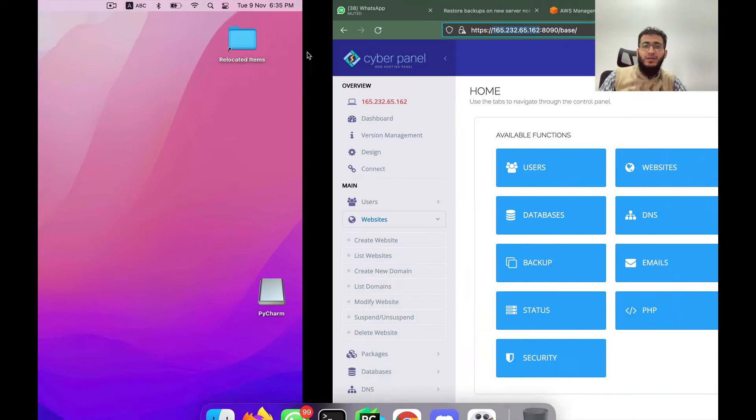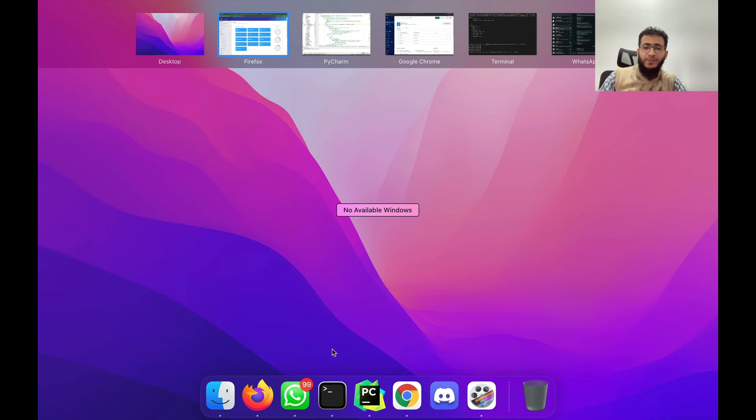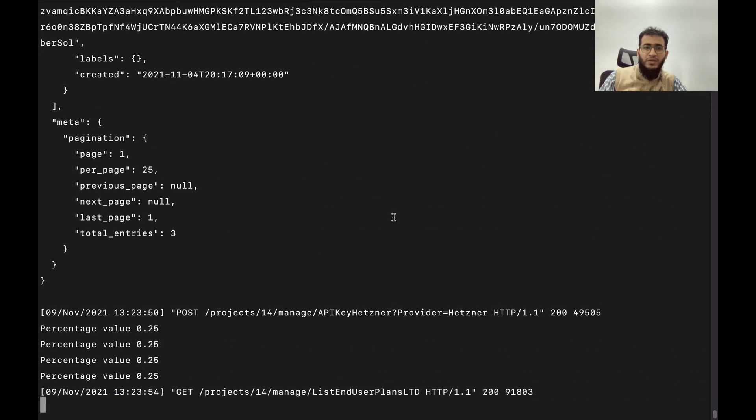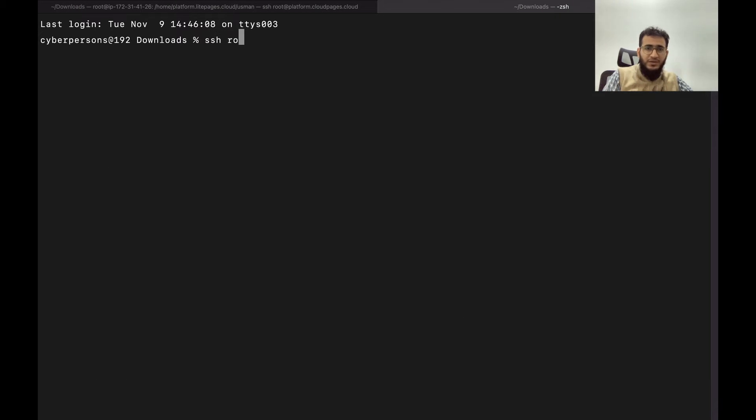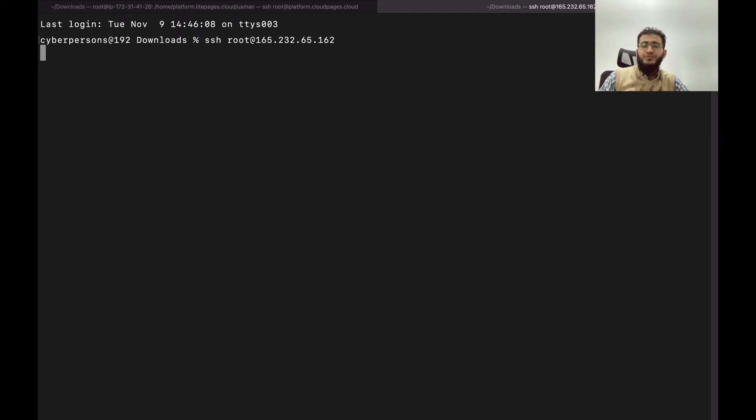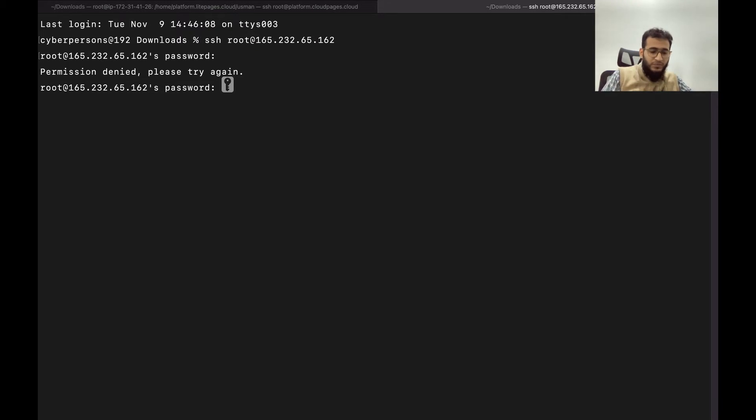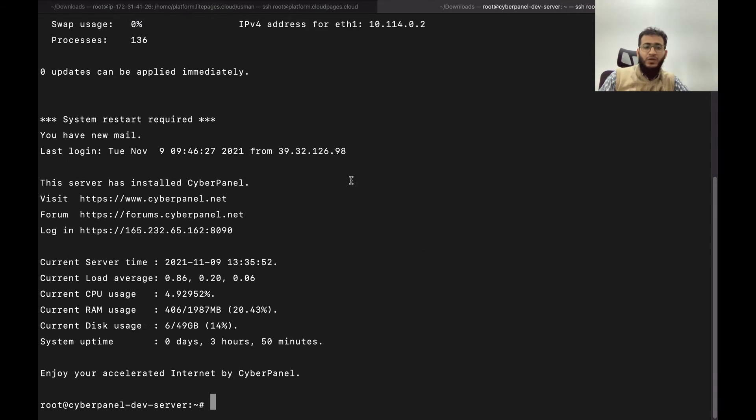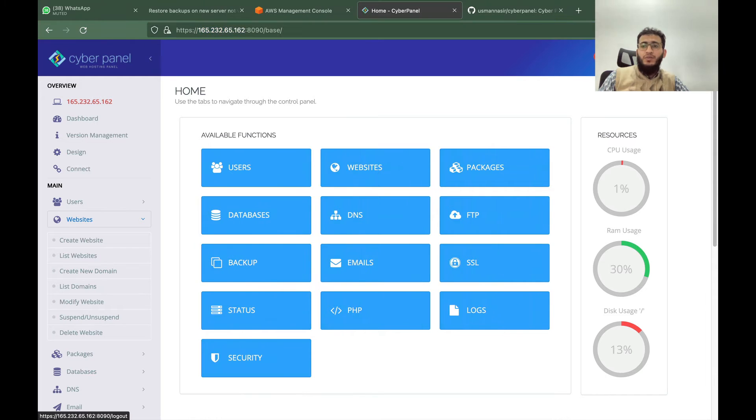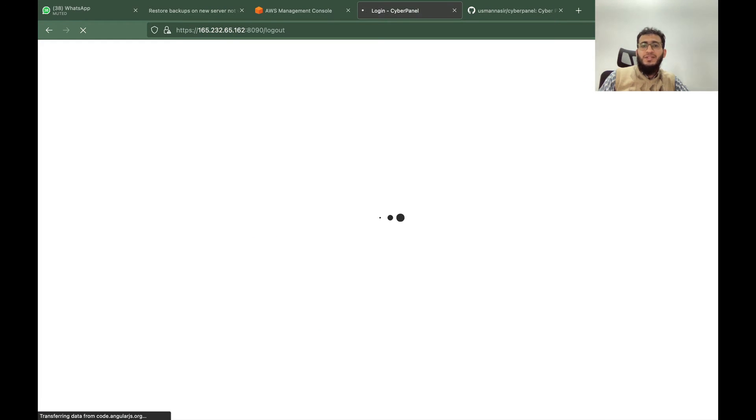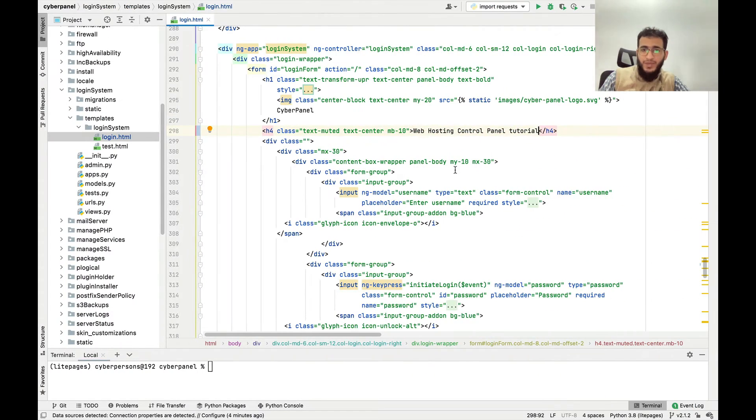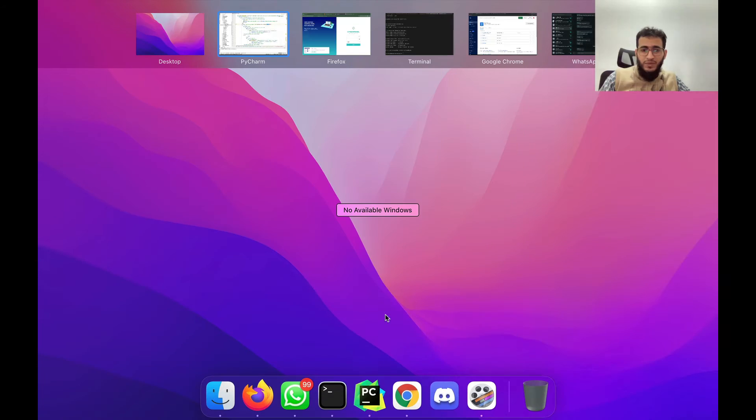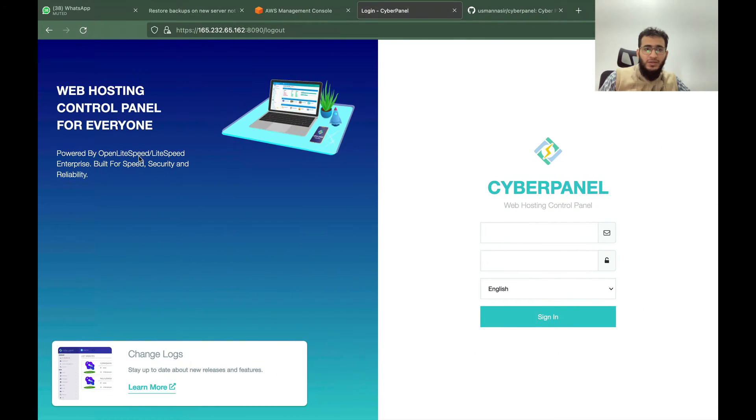Then I will need to do one more thing for this code to be applied. You can come here, SSH to this server and enter the password. If I logout right now you will see that my changes are not applied. What change I made was I written a web hosting control panel tutorial.